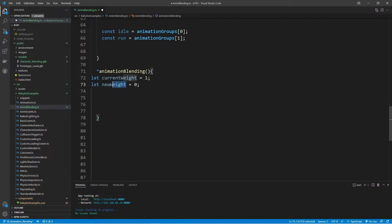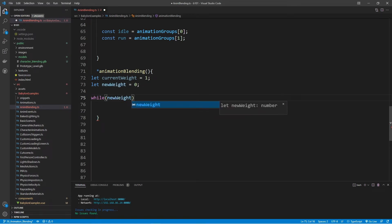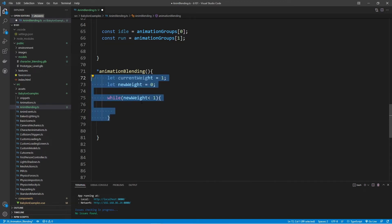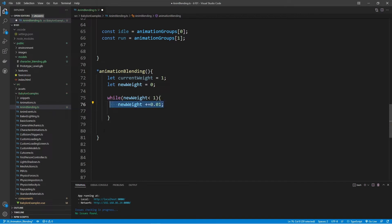We'll use a while loop to check if newWeight has reached a value of 1. While newWeight is less than 1, we increment newWeight and decrement currentWeight. We increment newWeight by a very small value — 0.01 — because we're doing this over every frame, so we want a gradual change. Incrementing by a large value like 0.5 would cause an abrupt change rather than a smooth blend. So 0.01 gives us a nice gradual blending. We also decrement currentWeight by 0.01.